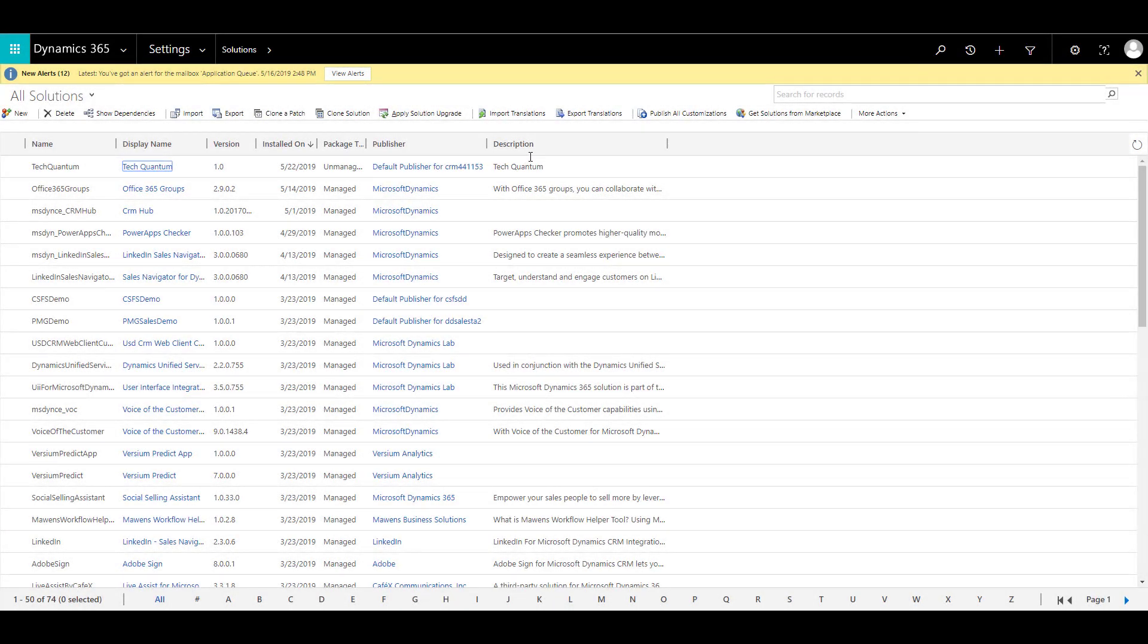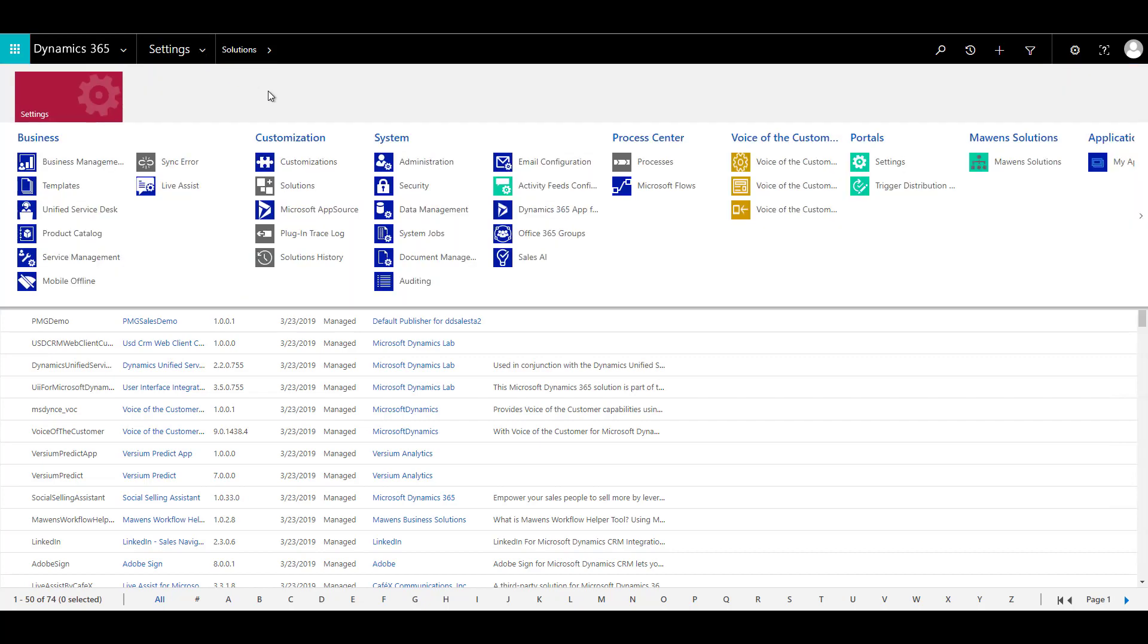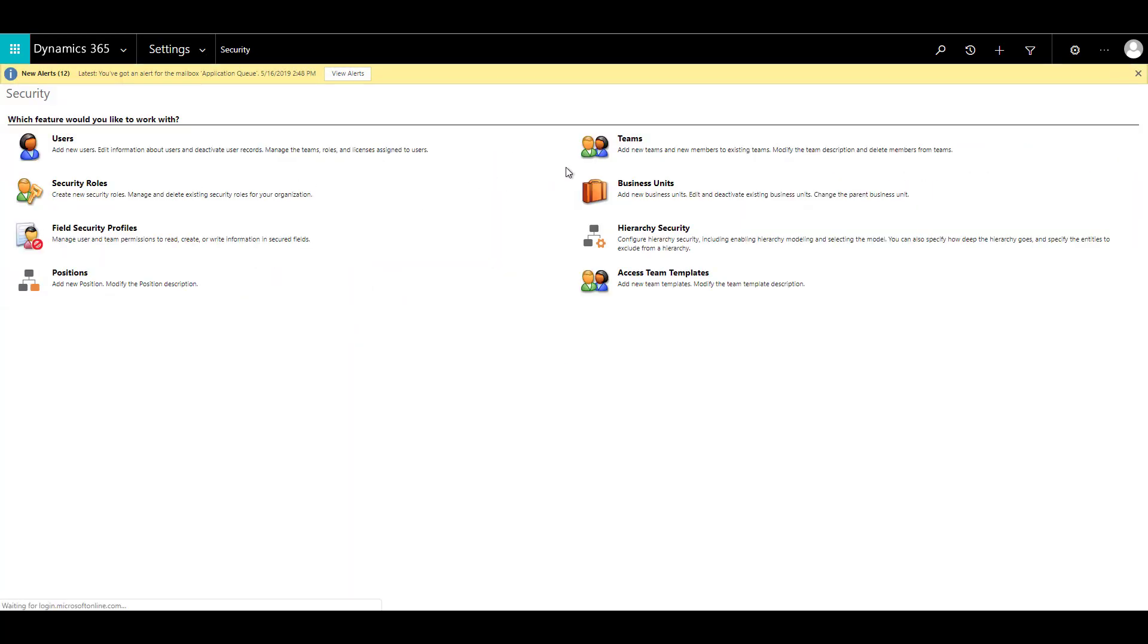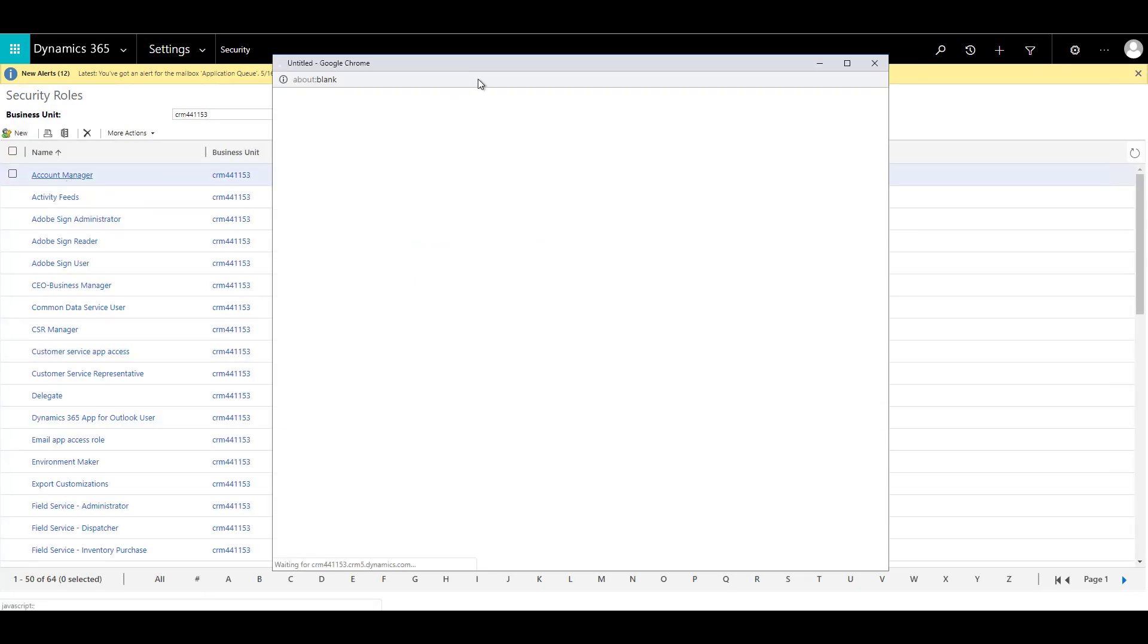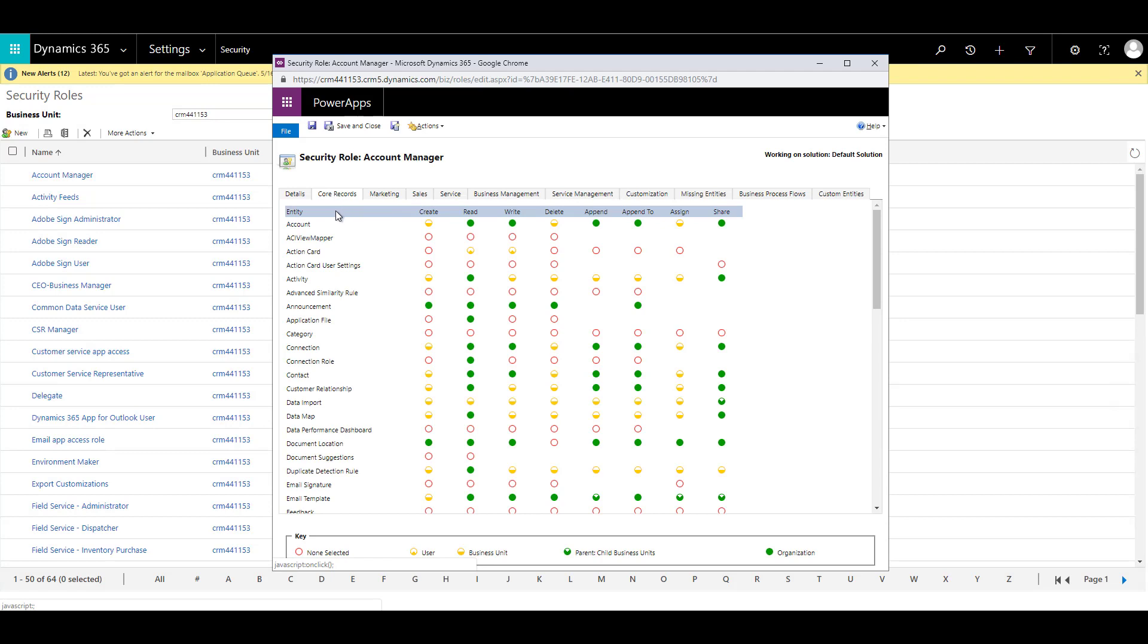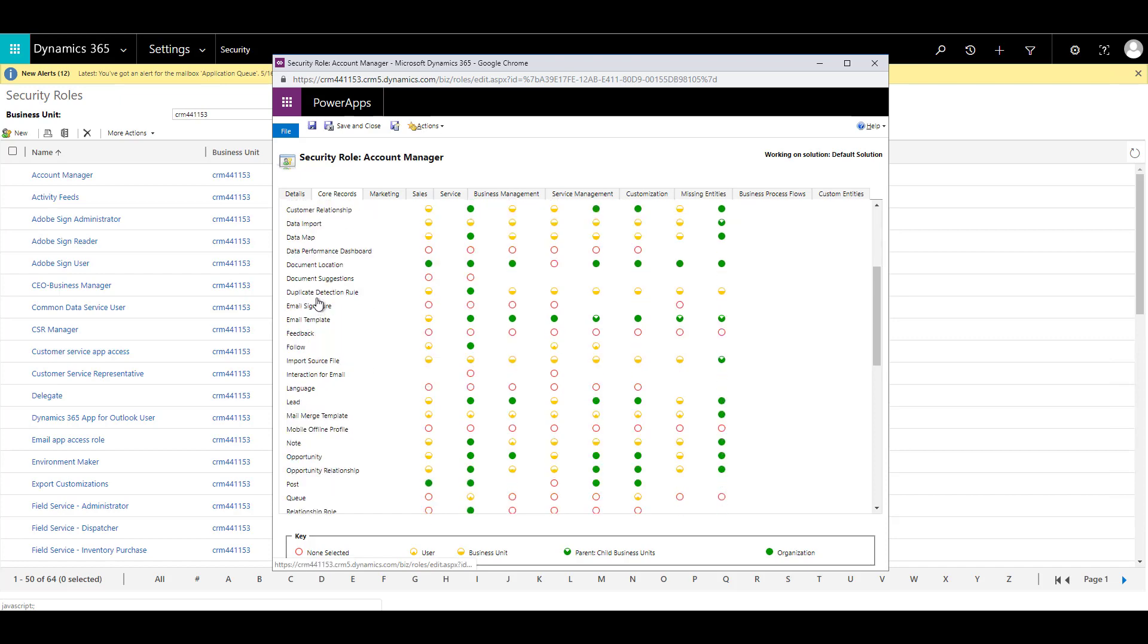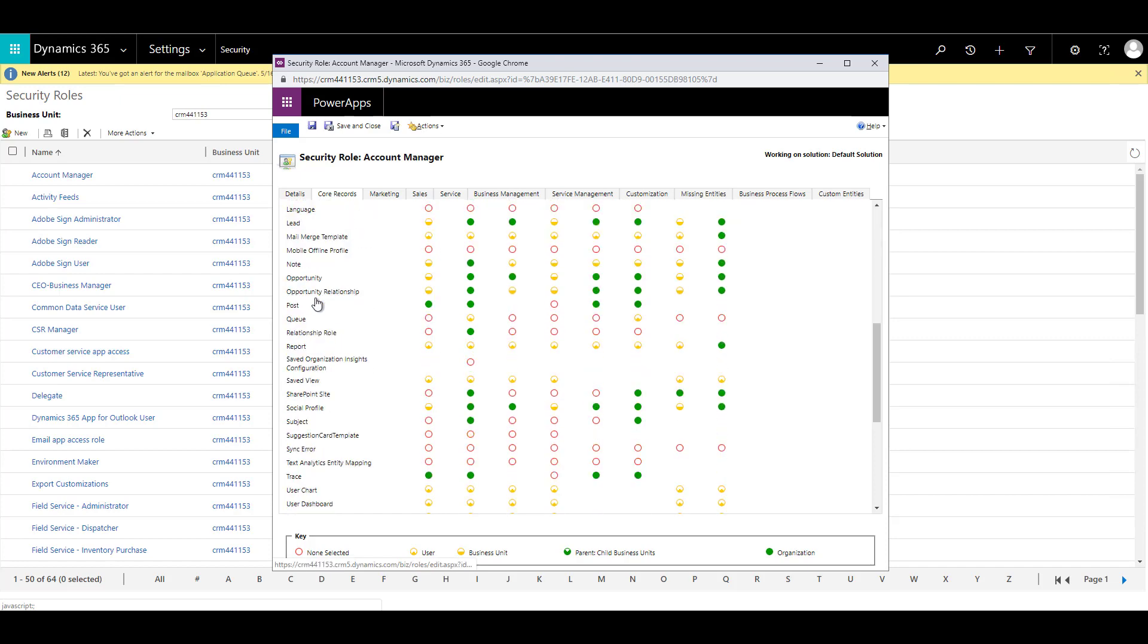We have created our custom entity. How do we define the security roles for that? Let's just go to the settings, go to security, and then click on security roles. Let us just pick up account manager. If you go to code records, you will see that there are privileges and access levels which are already defined. But what about our custom entity, which is not available in the code records?